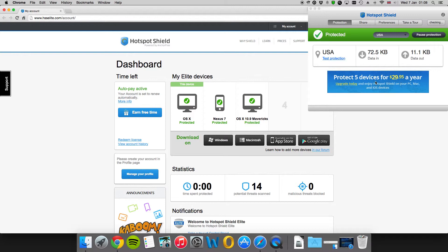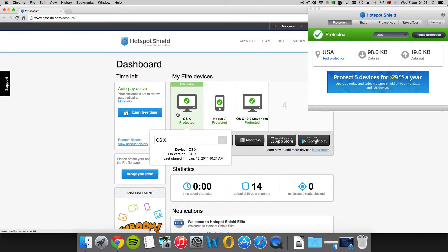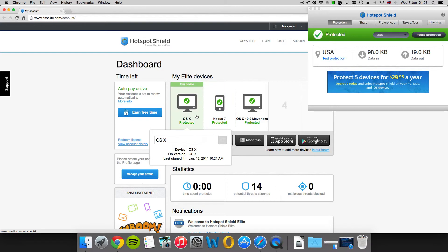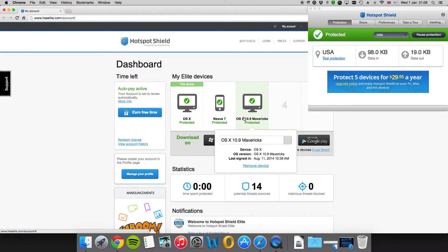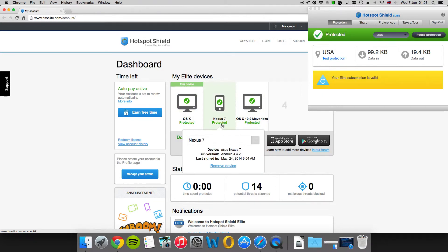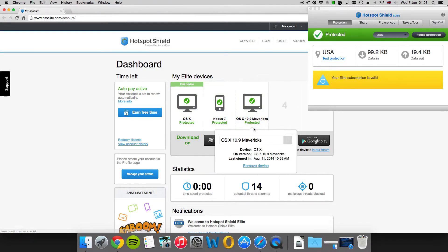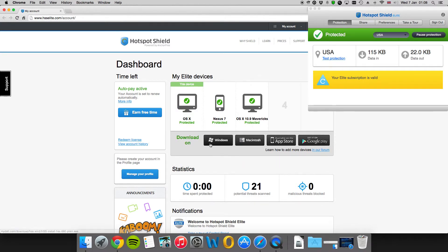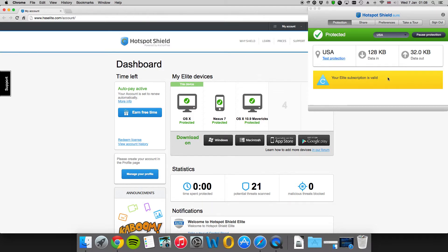It works across your different devices. I happen to have two OS X machines and a Nexus 7 running the applications. You can download them from all the app stores, and there's a Windows application and Mac application as well.